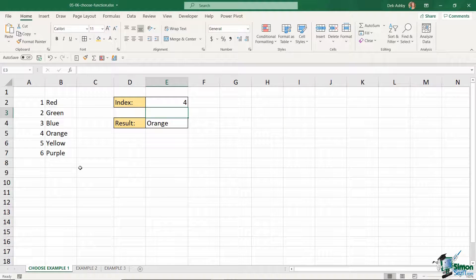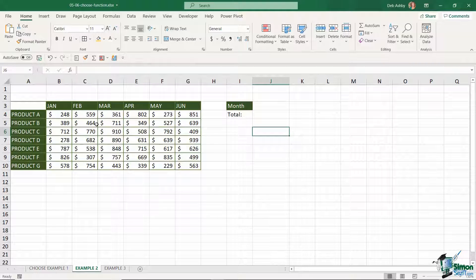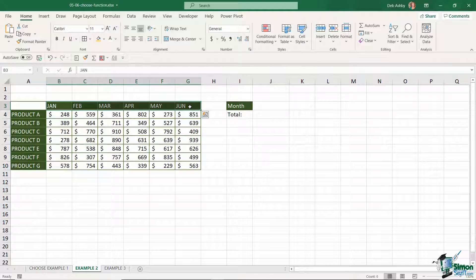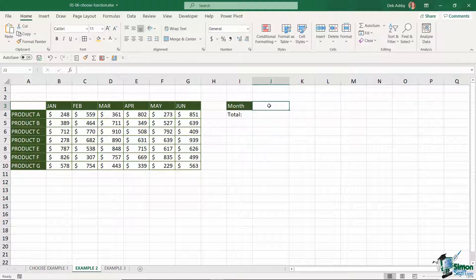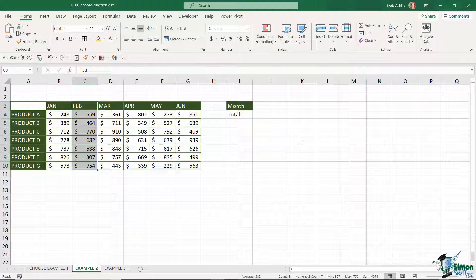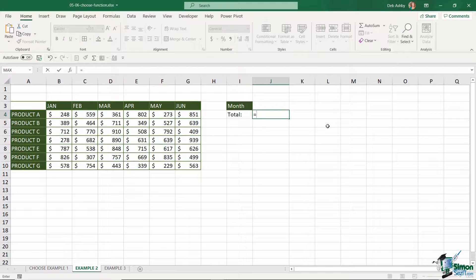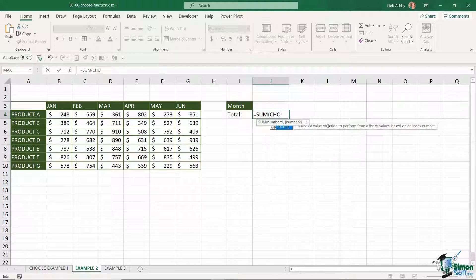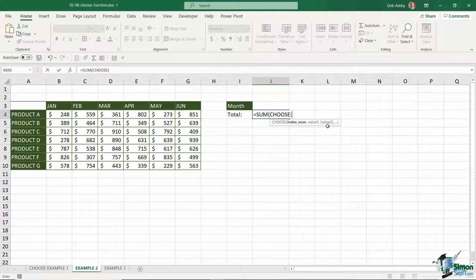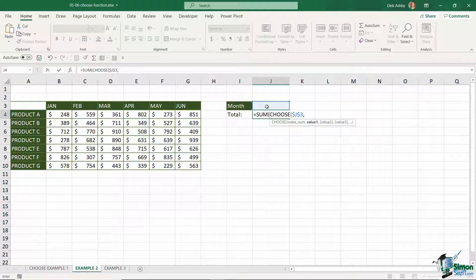Let's move on to combining CHOOSE with the SUM function for a more complex result. In this scenario I have a sales table with products listed in column A and months January to June running across the top. What I essentially want to do is type in a month number — one to six — and have it sum the total for whichever month I select. Let's click in cell J4, start with the SUM function, open the bracket, and then go straight into CHOOSE. The index number will be in cell J3, so F4 to lock.